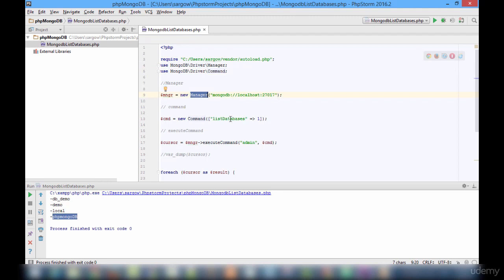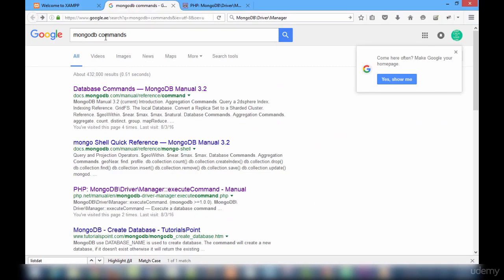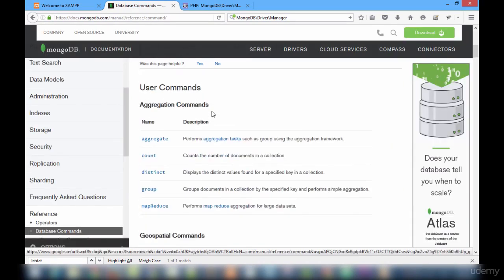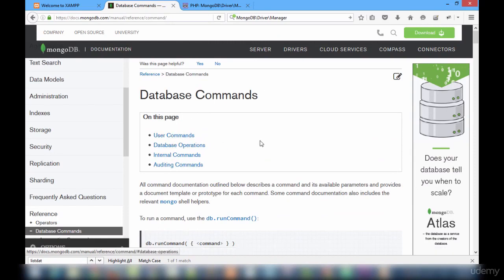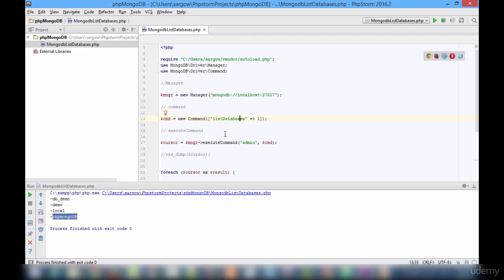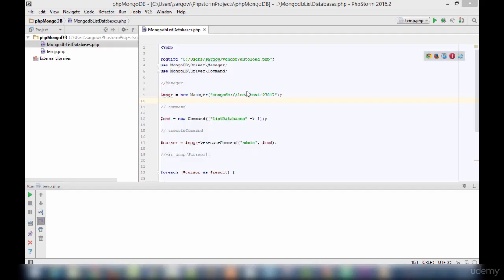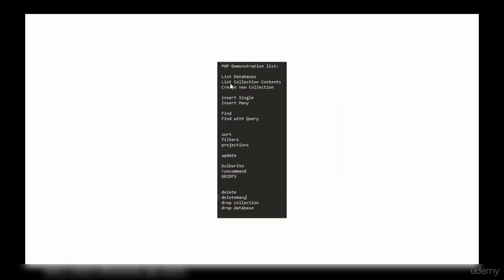On running this we must see the database names. We got four databases currently available in the local server. Let us cross-check: dbdemo, demo, local, and php_mongodb — all four are there. This is how to list the available databases. In the first step I included autoload.php. In step two I used Manager and Command class under mongodb\driver. Using Manager I connected to localhost, and in the command I issued listDatabases command. Then I called the execute method in Manager against the admin database and looped through the cursor to get the database names.